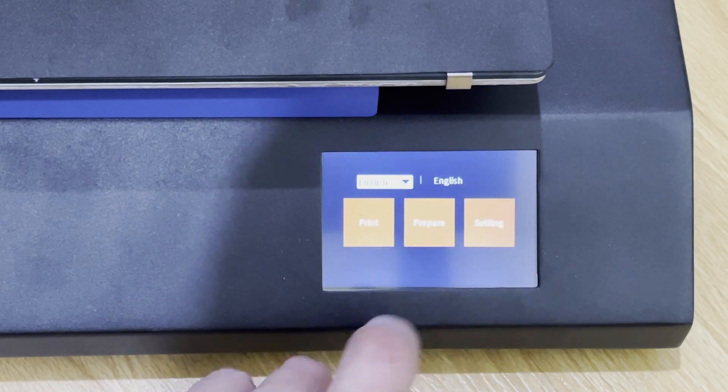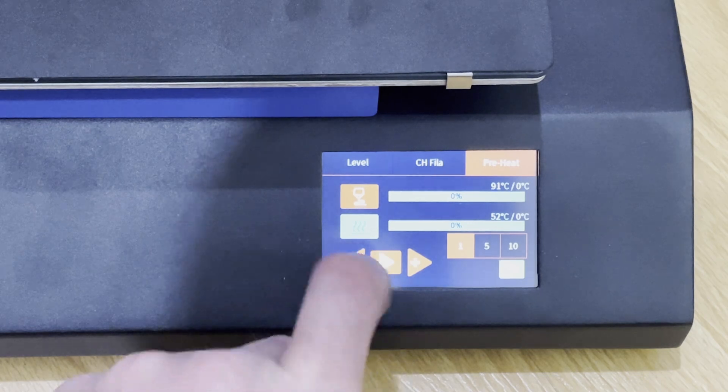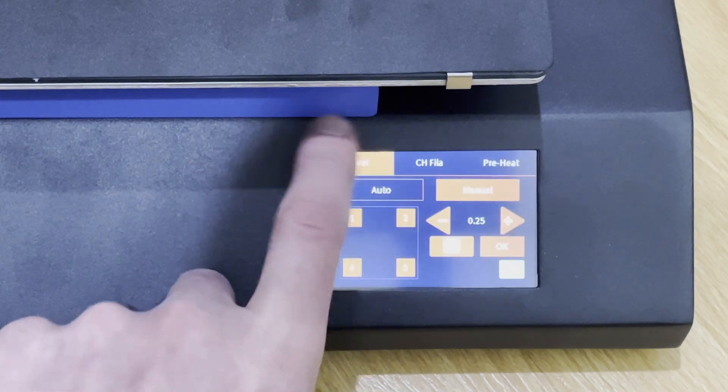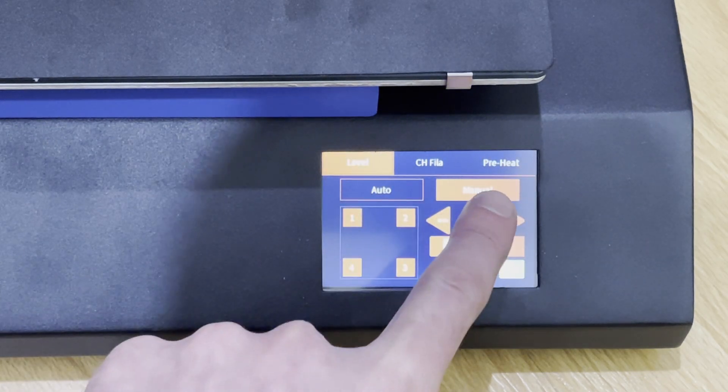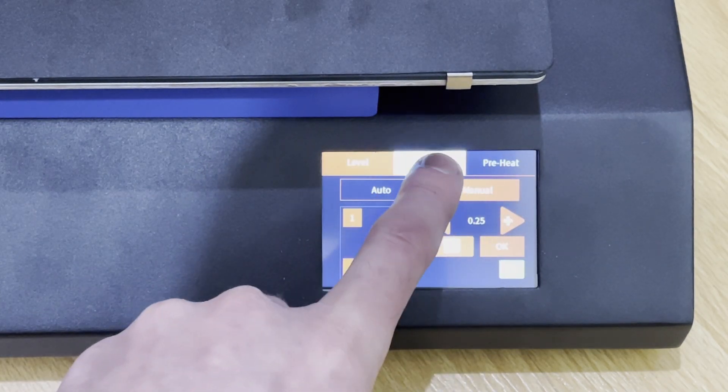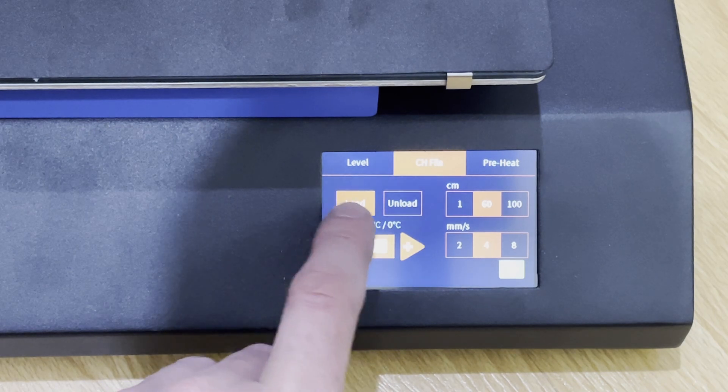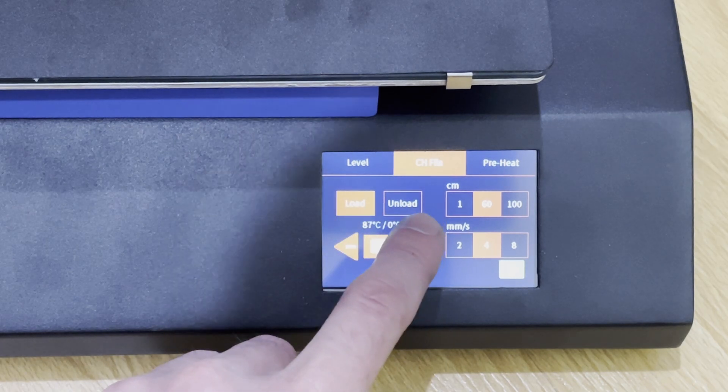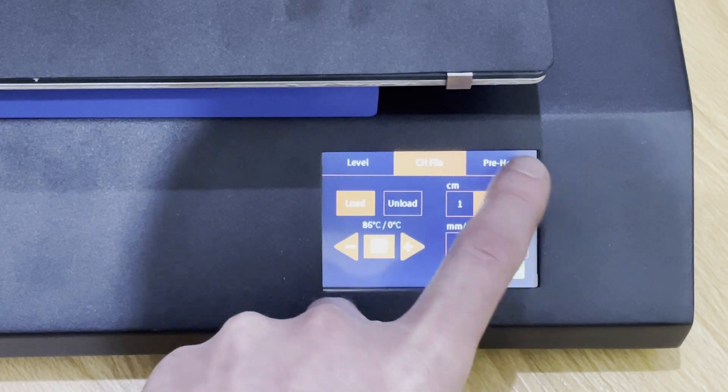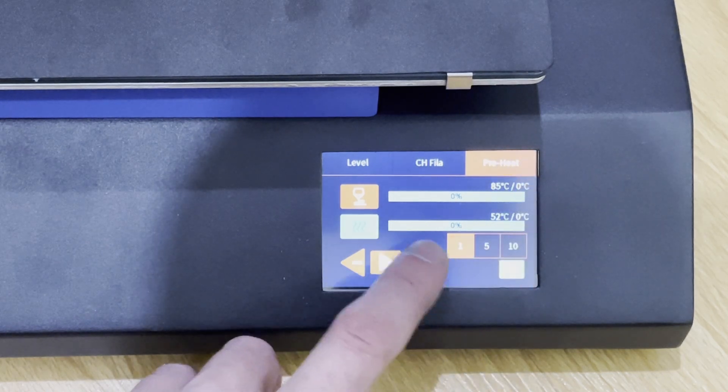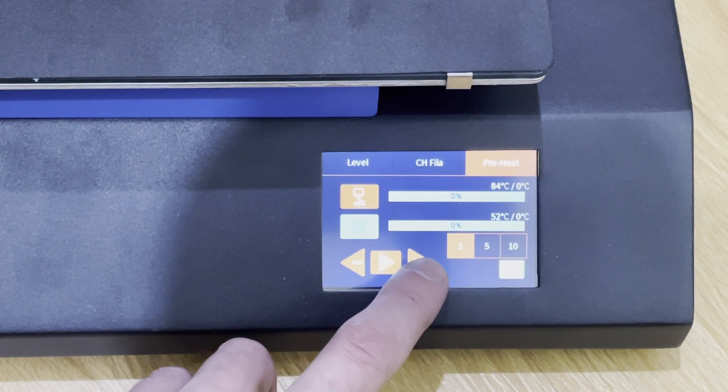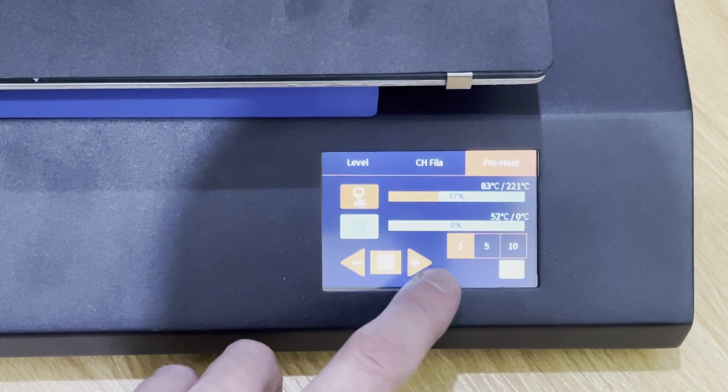So if we go back, we can prepare. We can go to level. We can manually or auto level this. We can load and unload the filament. But let's go ahead and preheat this and we're gonna go ahead and start a print.